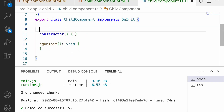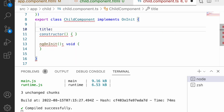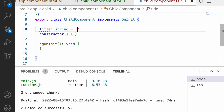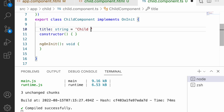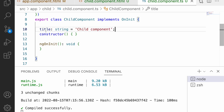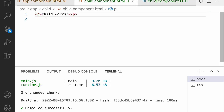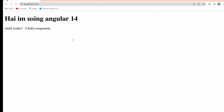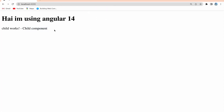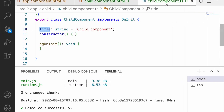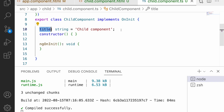Now let me create a variable in the child component — something like 'title' of type string, with a default value of 'child component'. I want to show this title in the paragraph, so in child dot HTML I'll write 'child works - ' and interpolate the title variable. After saving, I can see 'child works - child component' in the browser.